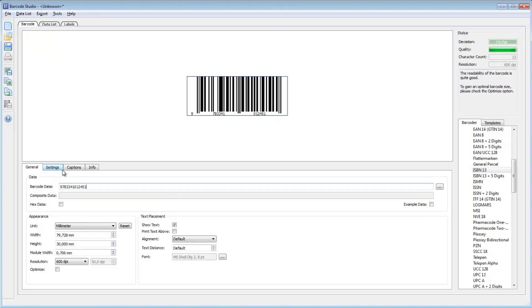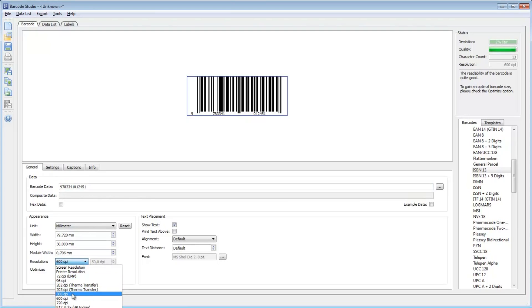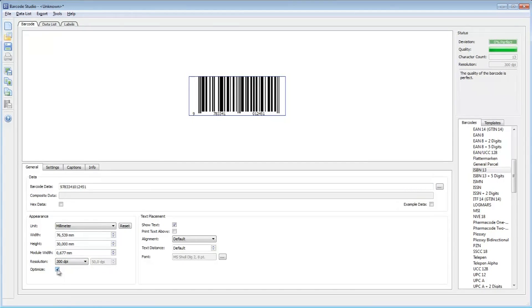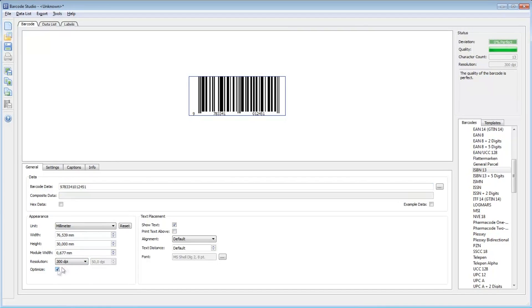Then select the required output resolution. Improve the barcode quality by checking optimal size. This option ensures that Barcode Studio adjusts the module width of the barcode to match your output resolution. The quality watch informs you about expected barcode quality.